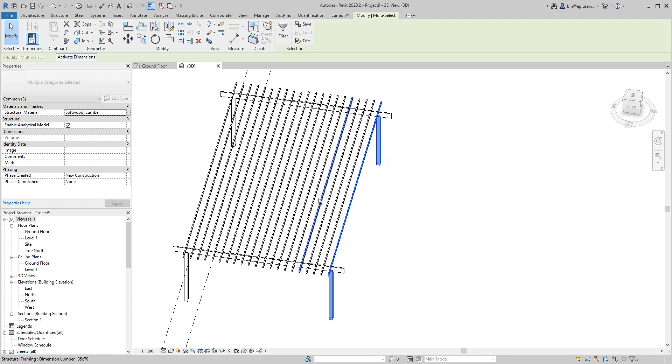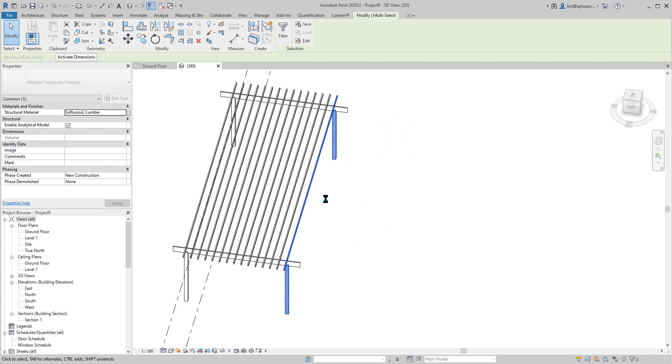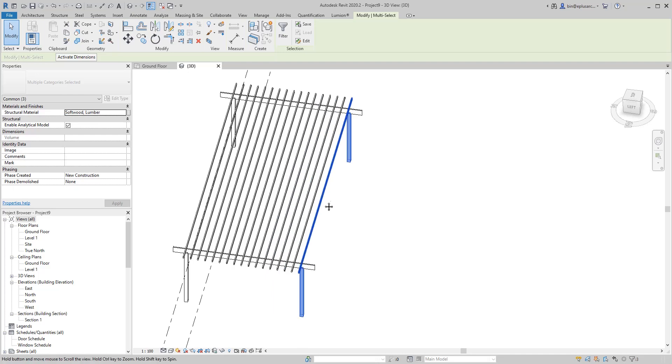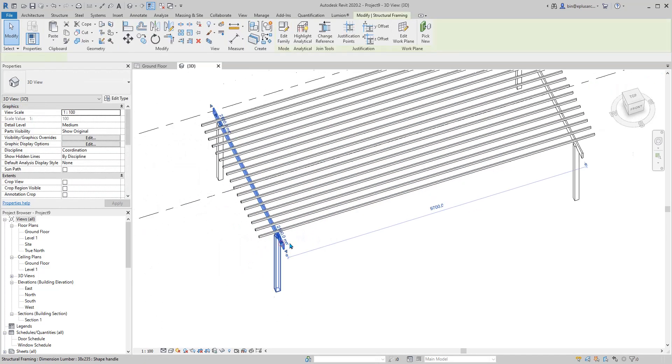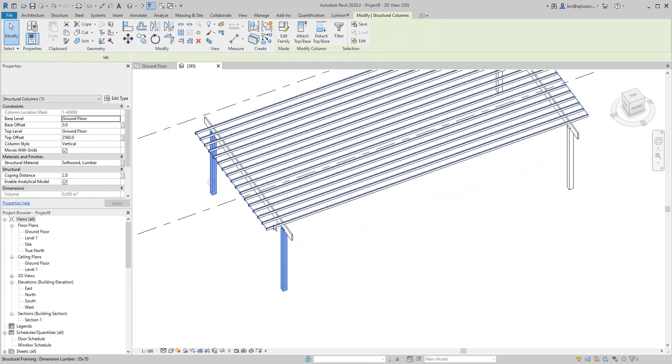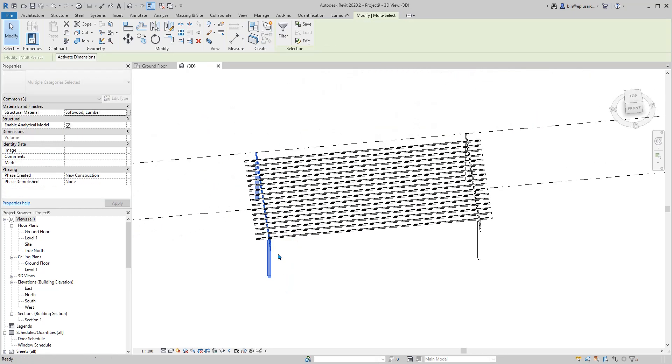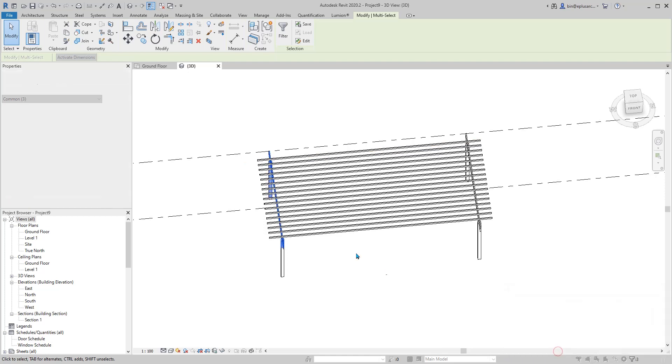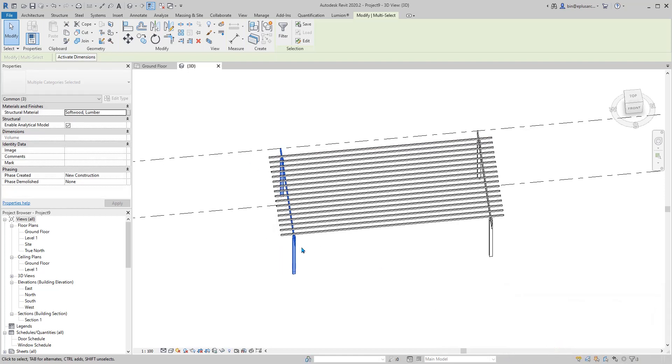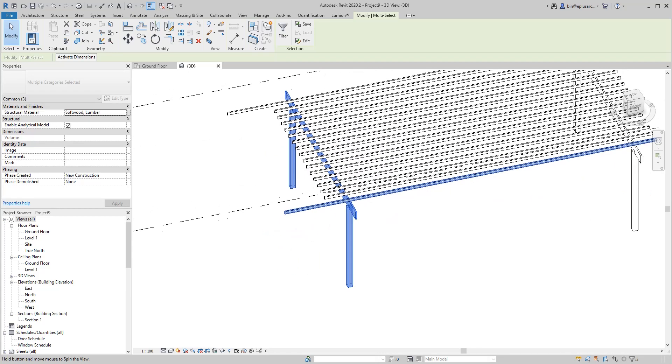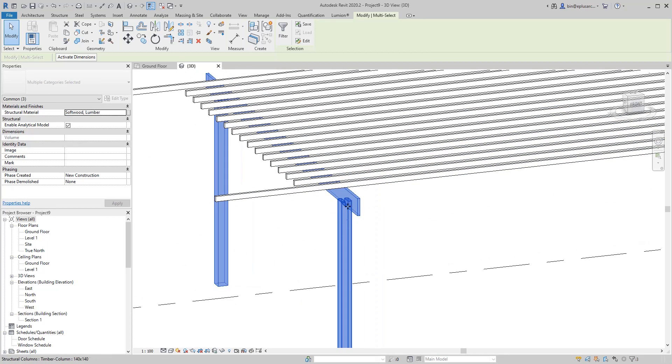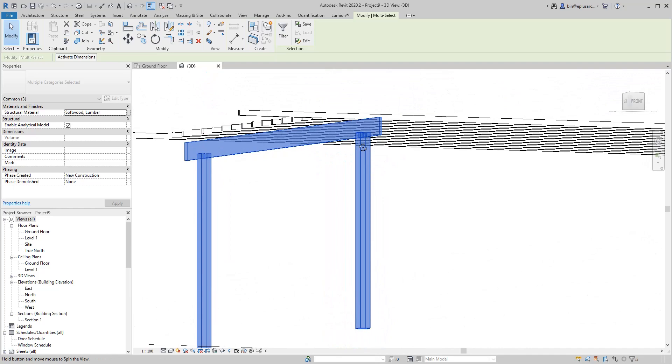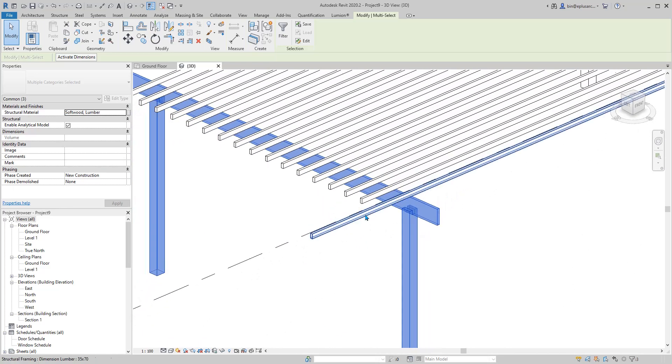Keep elements joined. Because if I move again, because the beam is not touching this column, they will lose the connection.